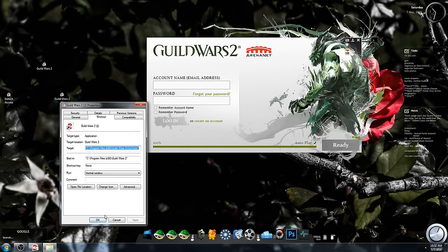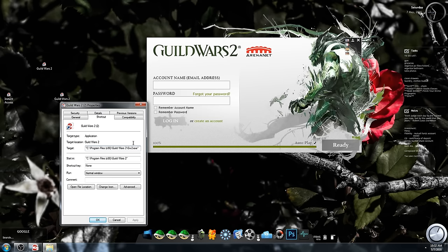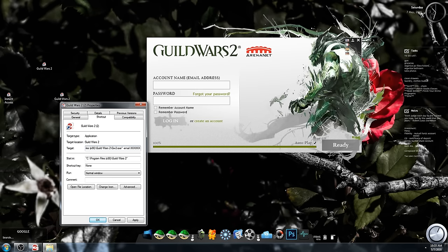Now pay close attention to this. What you're gonna do is go under target. At the very end you want to scroll to the very end, click on that, and you want to do a space and then hyphen, type in email, space, and your actual email address. Now make sure you get the space in there, otherwise gonna mess it up.